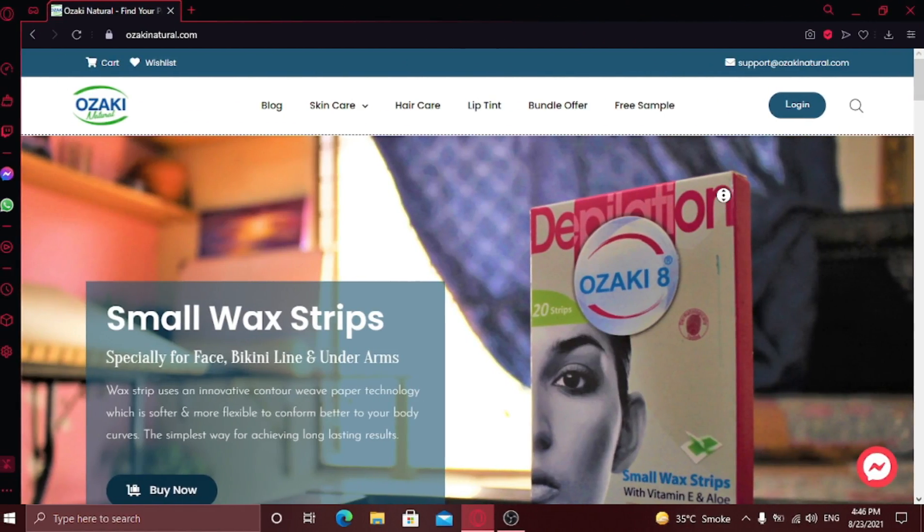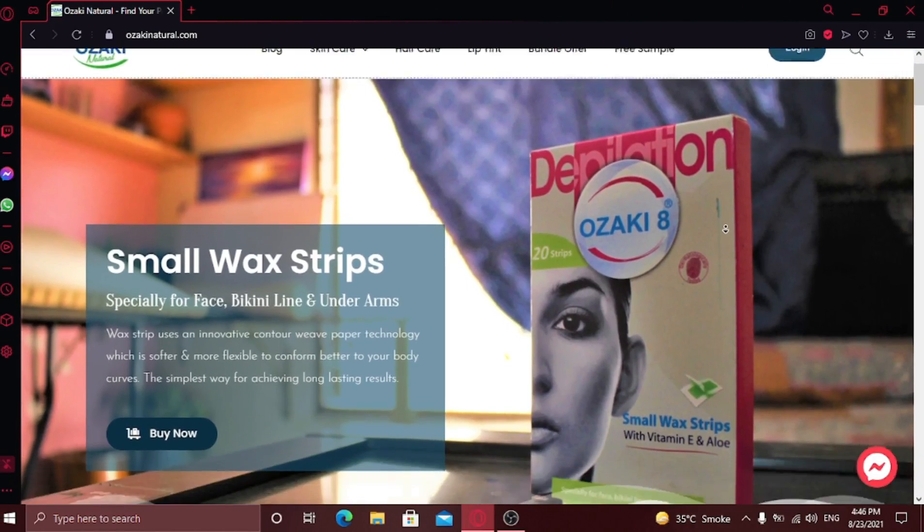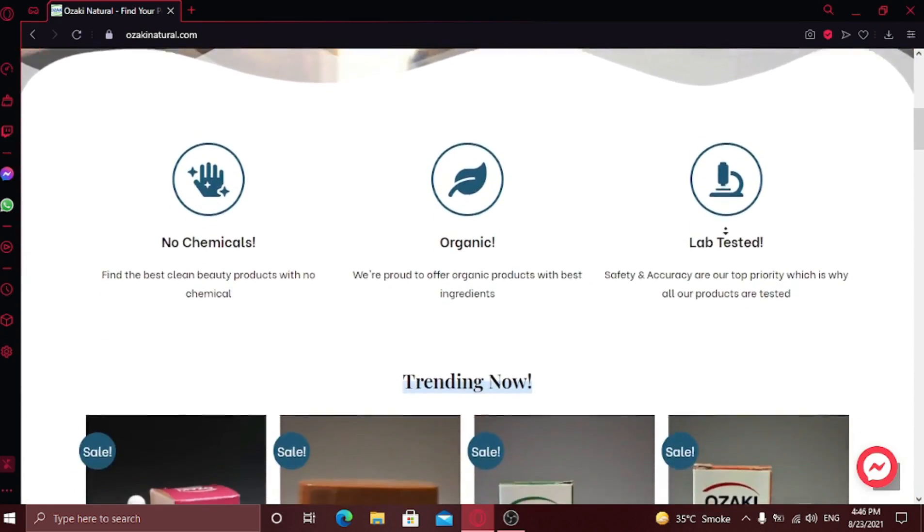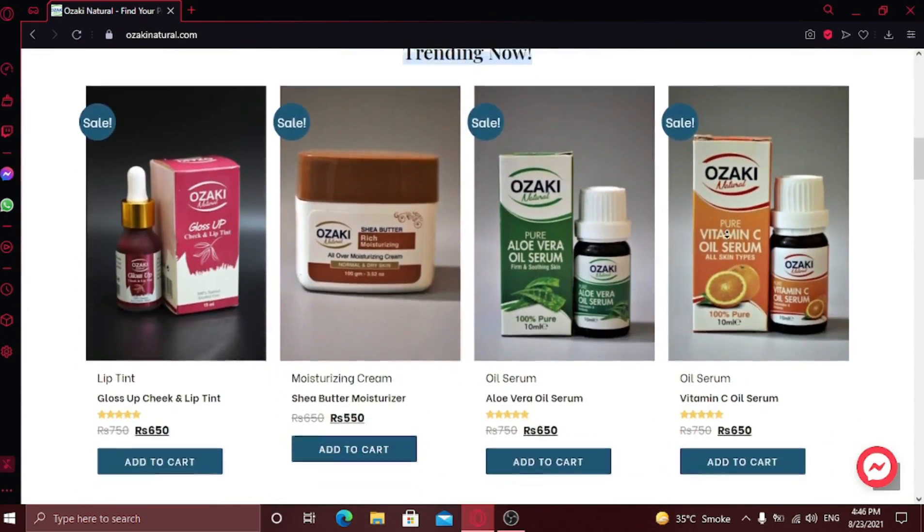This is my client's website which I'm going to convert into a mobile application. First let's take a look at the website. This is my client's complete e-commerce website that I created.